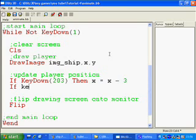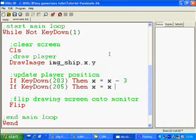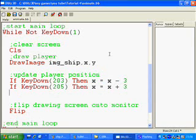Then I'm going to say if key down 205, then x equals x plus 3 to move to the right. Obviously if I held down both keys at the same time, the ship would just move nowhere. It would just add 3 and minus 3 at the same time.